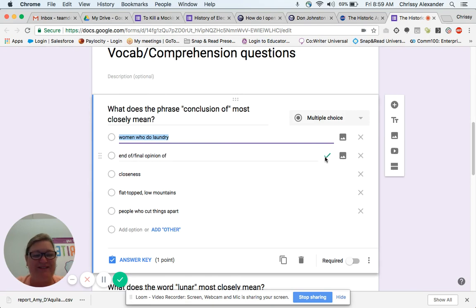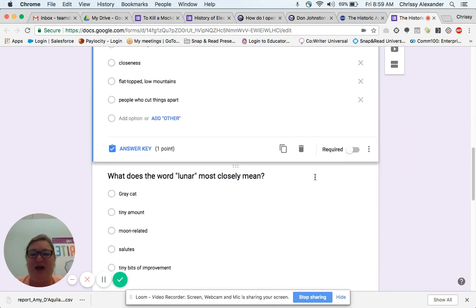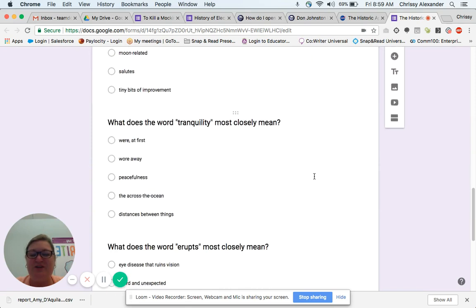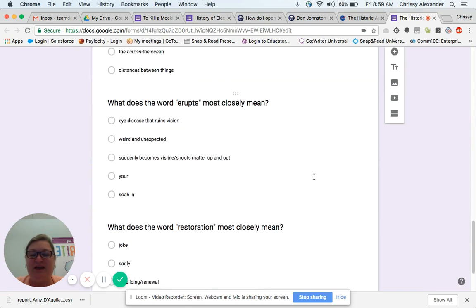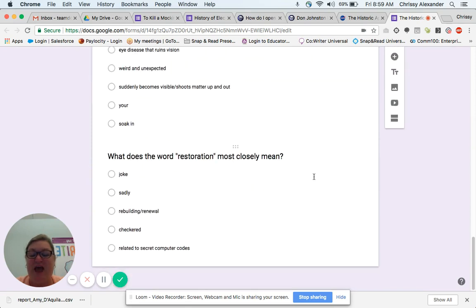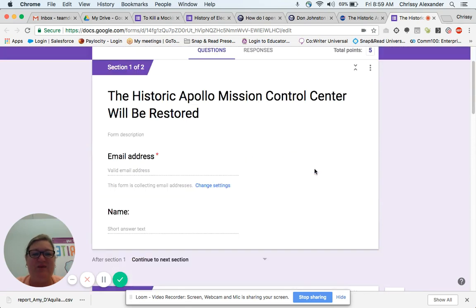I can click here and edit. I can also add pictures or delete the question altogether. I wouldn't want to remove this one though, because this one is the correct answer. So after I'm done taking a quick glance at this, I decide that the quiz is ready to go.